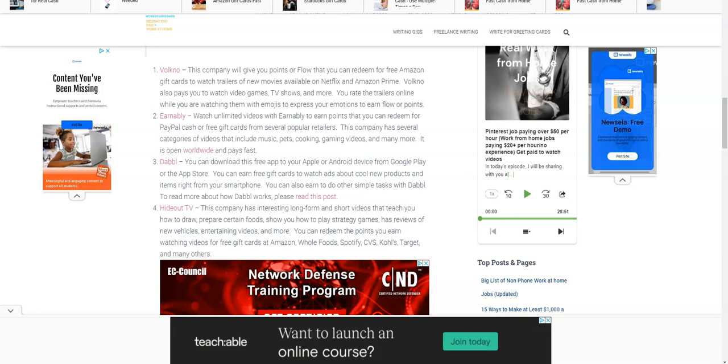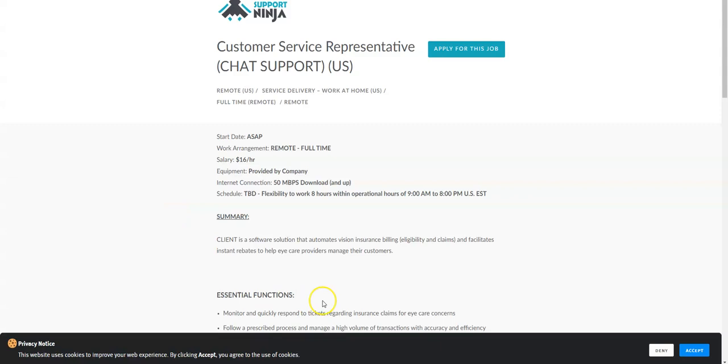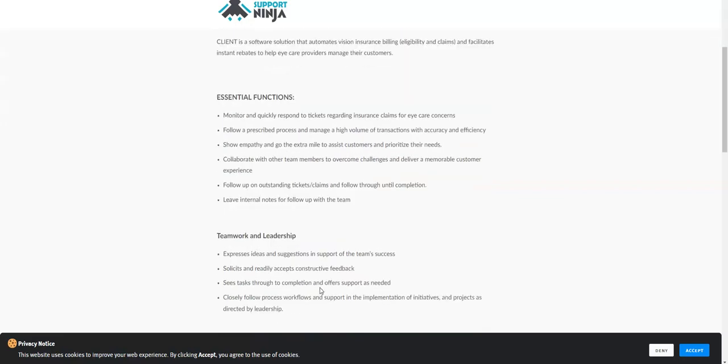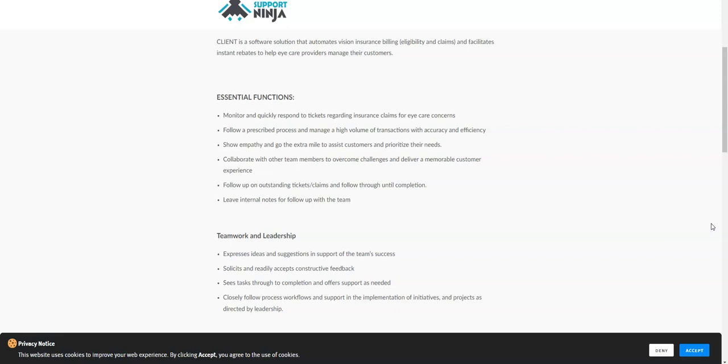First job comes from Support Ninja. They're hiring chat support agents in the U.S. to work from home. This is a full-time work from home job opportunity. What they need you to do is monitor and quickly respond to tickets regarding insurance claims for eye care concerns. Because it says tickets, this is a non-phone job.